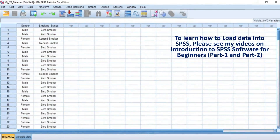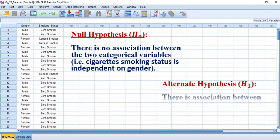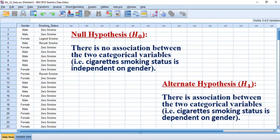Now let's go into the demonstration. This is nominal data consisting of two categorical variables describing the smoking status of males and females in a community, already loaded into SPSS. The null hypothesis states that cigarette smoking status is independent of gender. The alternate hypothesis states that cigarette smoking status is dependent on gender. Our research interest is to determine whether we have sufficient evidence to reject the null hypothesis in favor of the alternate hypothesis.